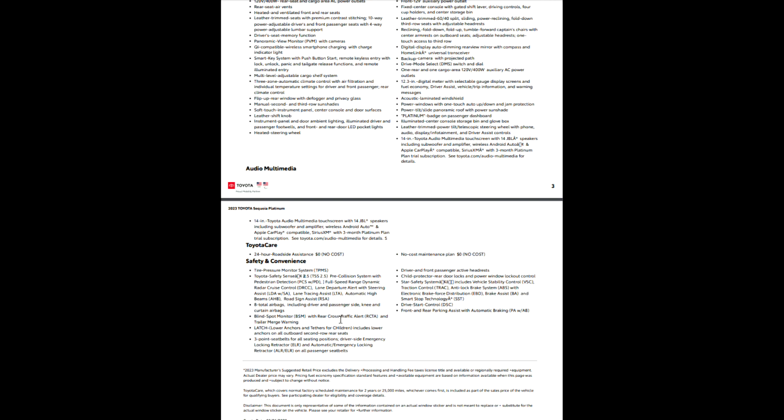Eight airbags, including your driver, passenger side, knee airbags, blind spot monitor. We talked about that. Rear cross traffic alert. Somebody's behind you, it will alert you, whether they're on a bike, in a car, or walking, it'll do that for you, too.